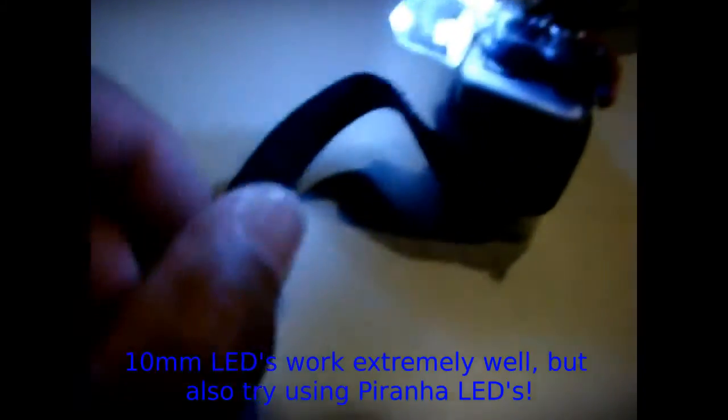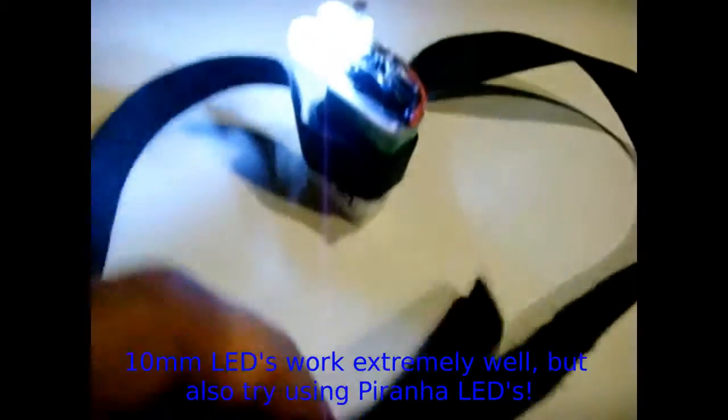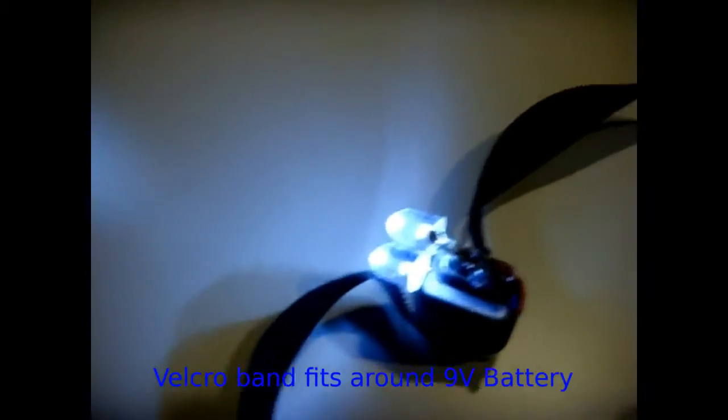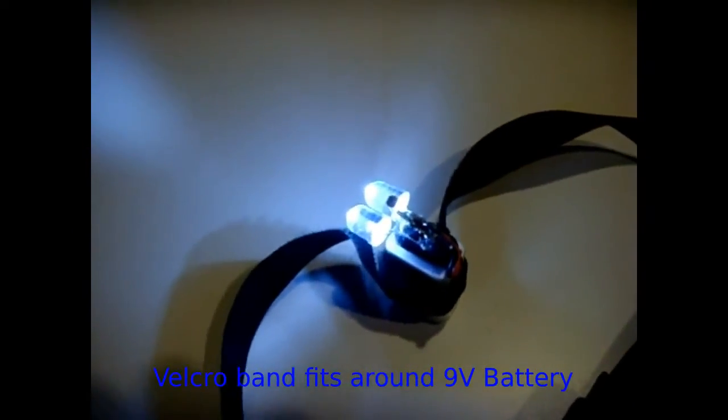I have this Velcro strap attached to the whole assembly, so you can put it right on your head, and when the light shines on it, like I'm going to do right now, you'll see it goes off. Right now it's off.